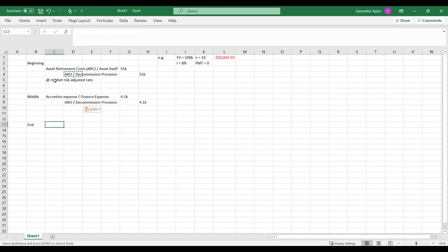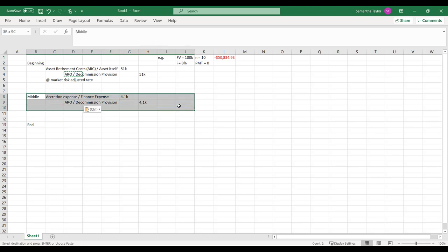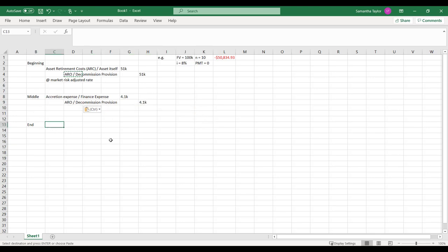So then, at the end, we're going to do this every year until the end, until 10 years. And at the end, we are going to have to get rid of our ARO, our decommissioning provision.